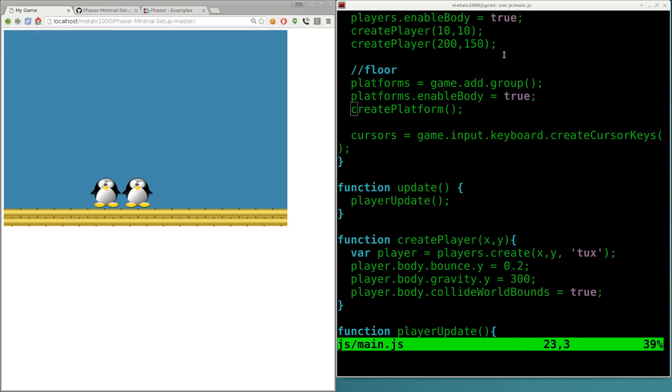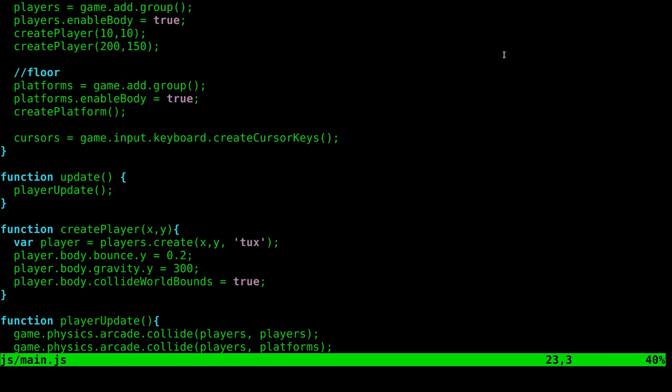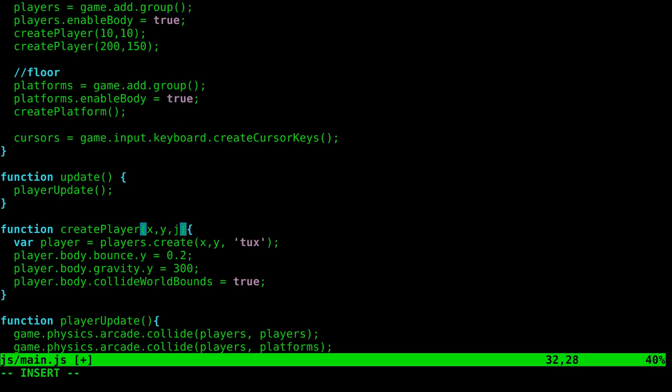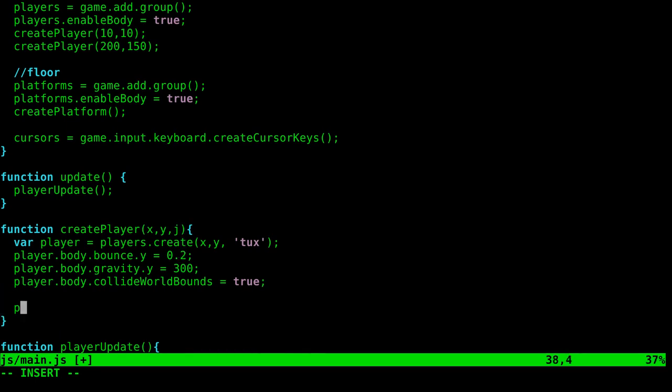There's different ways to do this. I'm gonna try to keep it as simple as possible for you guys. So we have our create player function here and the only variables that we're passing to it, the only parameters, are the X and Y, but we can pass other things. Let's add another one here and we'll call it J for jump. And what we'll do here is we'll add to this function, we'll say player dot jump, so we're just creating this value here, we're gonna say equals J.